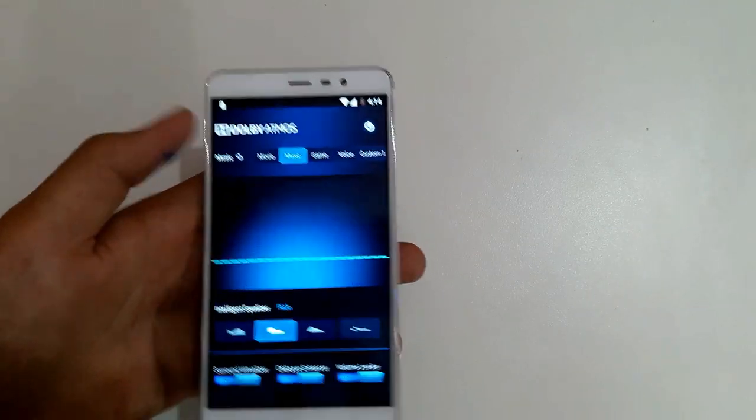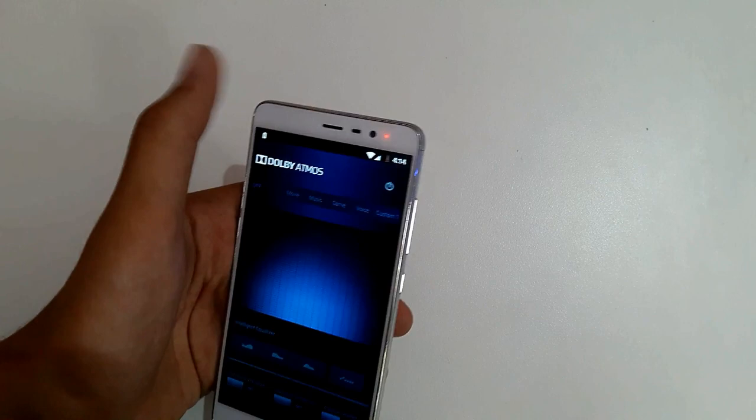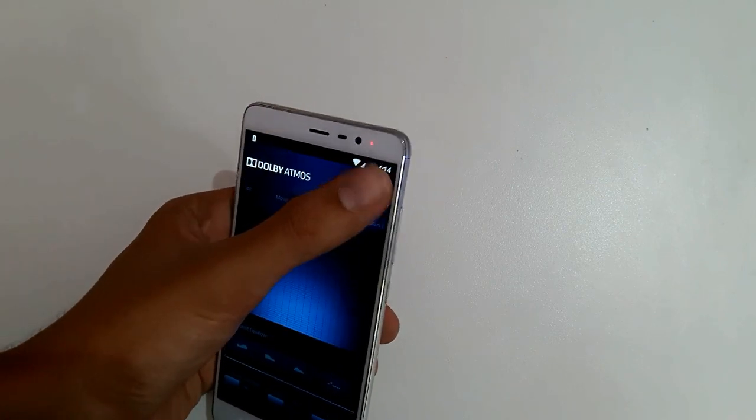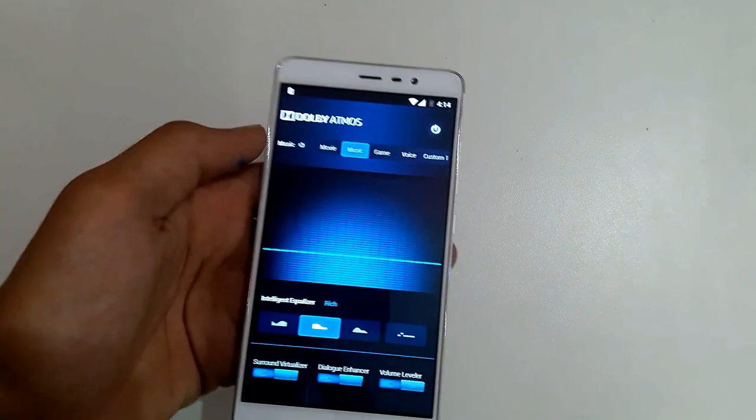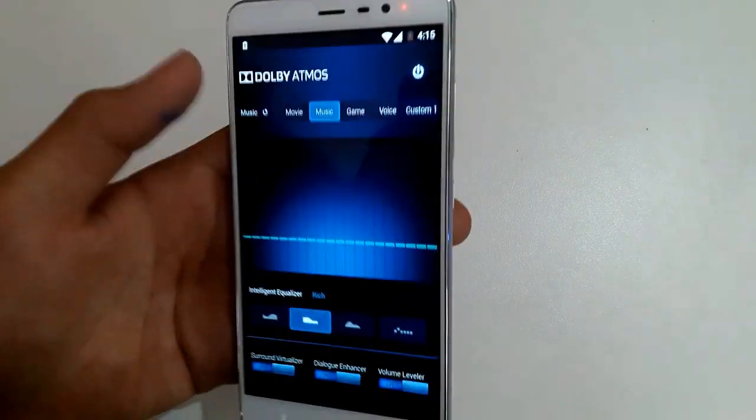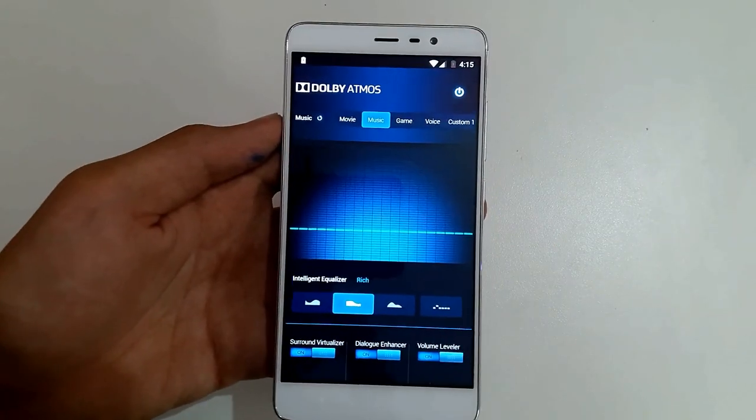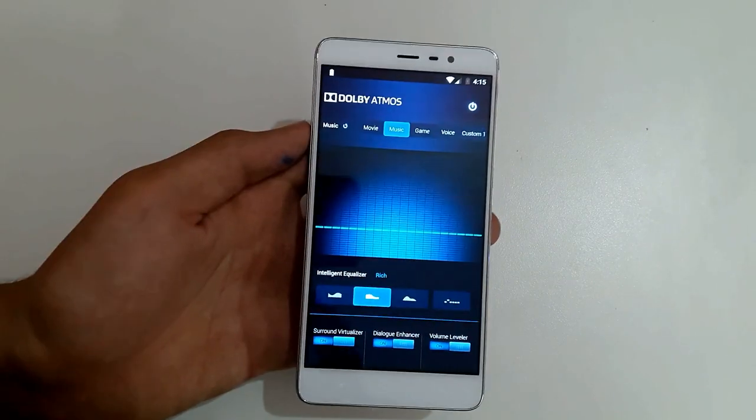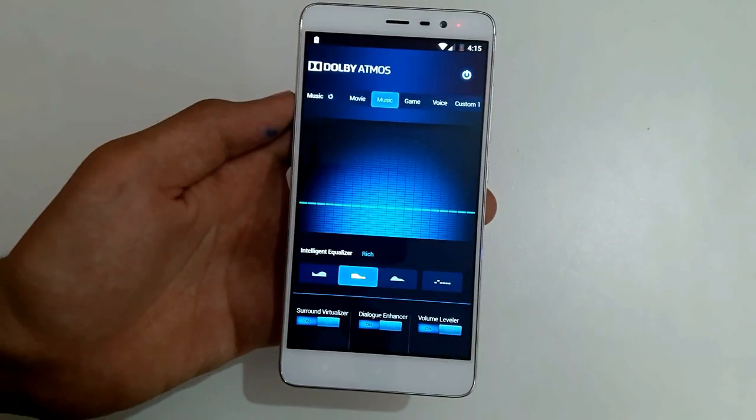To turn on Dolby, just click on this button. Now it's turned off. Turn on. There you go. You may turn on all these and tweak values. You just got Dolby Atmos installed on your device. Thanks for watching.